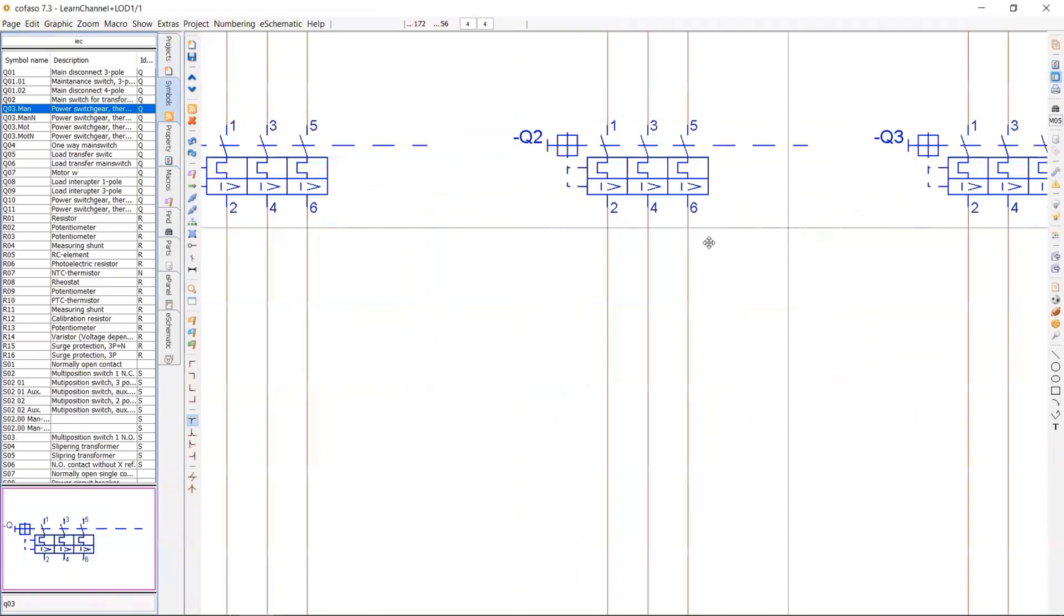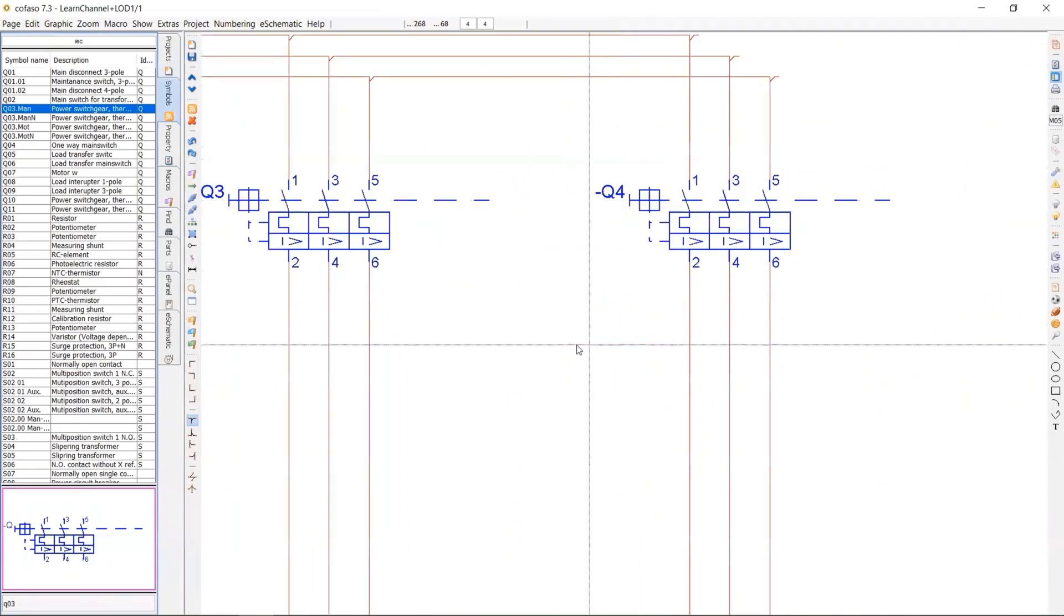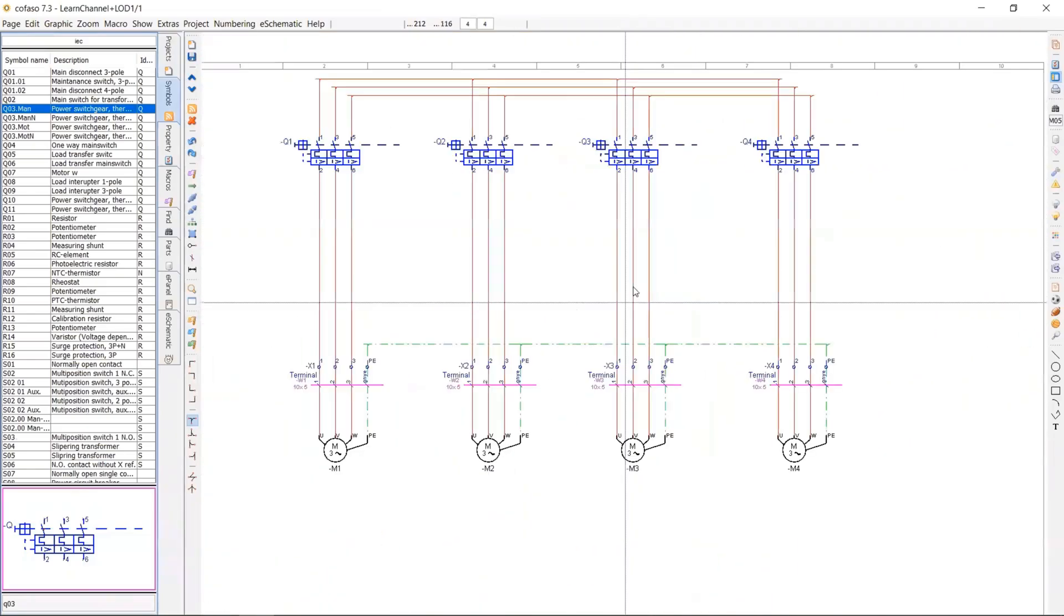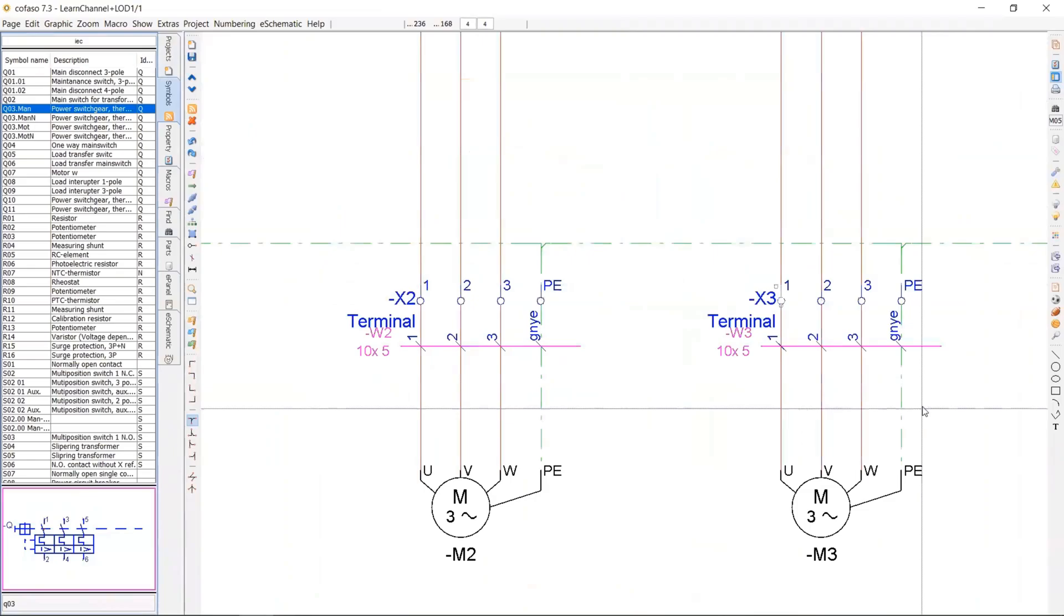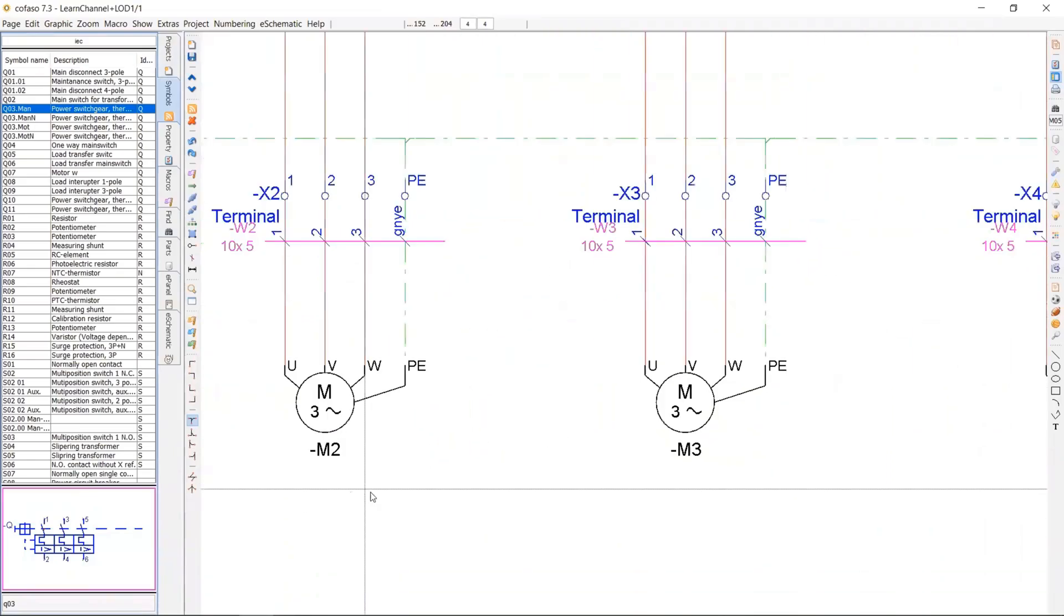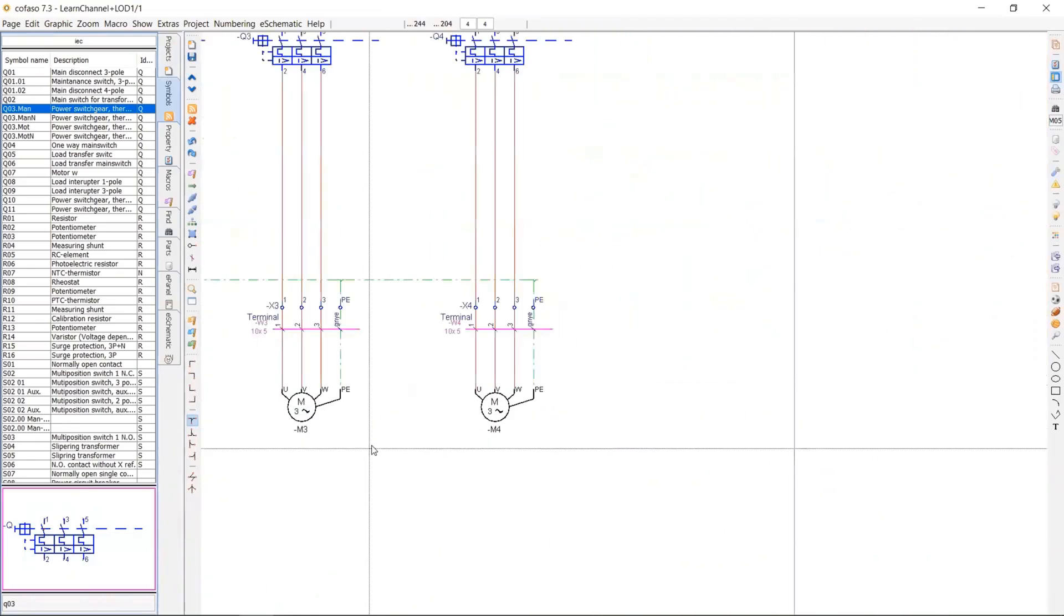As you see here, the system numbers automatically the devices and the terminal strips, motors, etc.